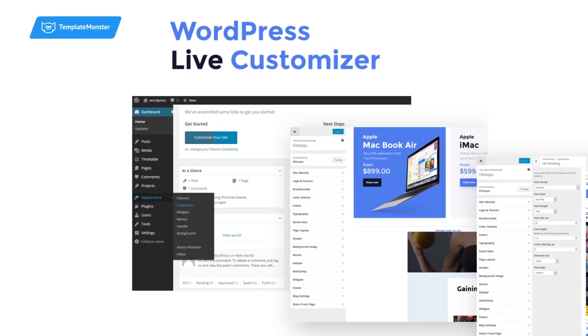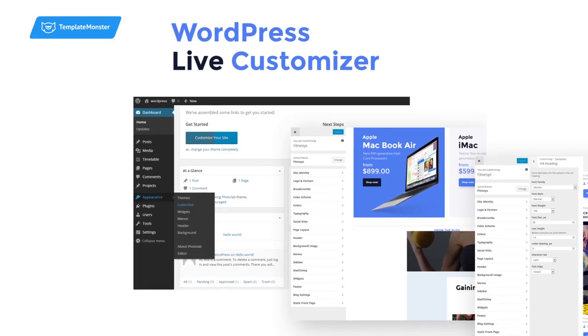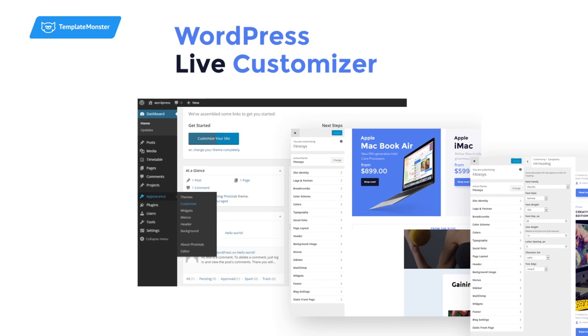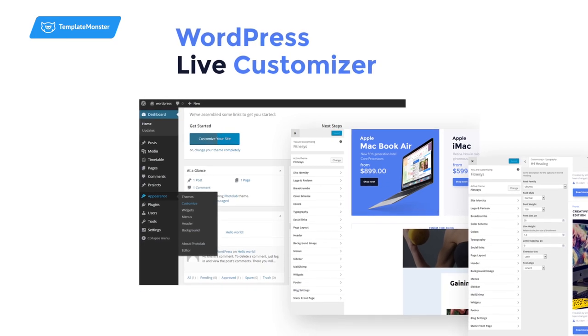Thanks to WordPress Live Customizer, you will be able to make changes on your website easily.